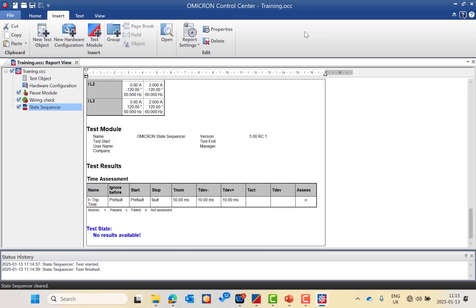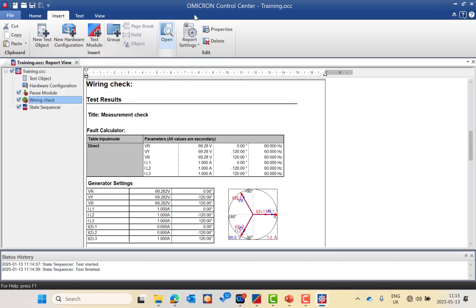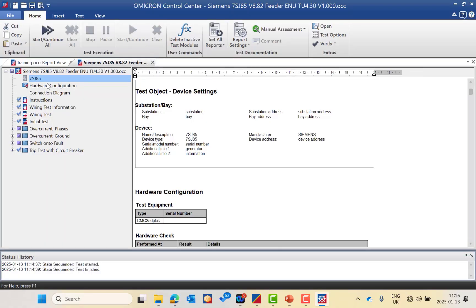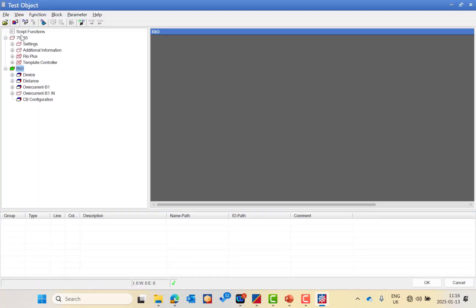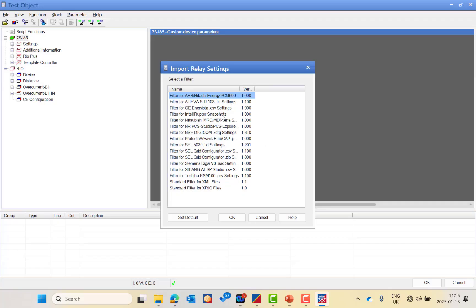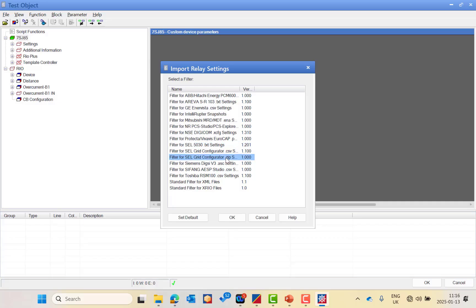This is the state sequencer module. I will now go back to the PTL — the Siemens 7SJ85 PTL available on our customer portal. To import relay settings, press File and choose 'Import Relay Setting'. Different import filters are available based on relay type and manufacturer: use the standard X-ray filter for Siemens, the TXT file for SEL relays, the CSTV file for GE, and many more filters for other protection relay types.